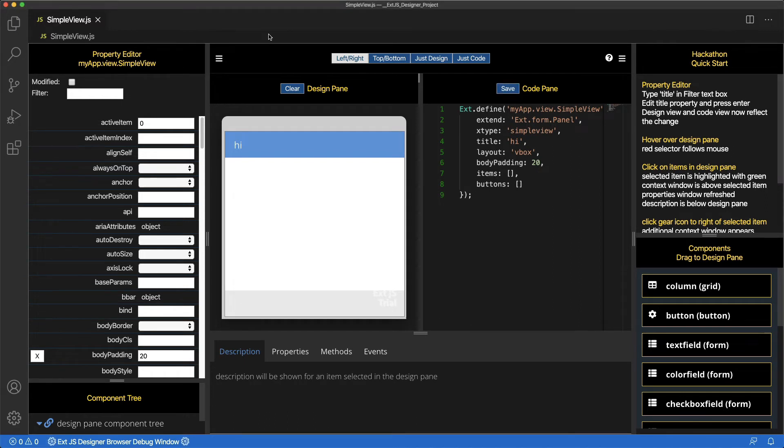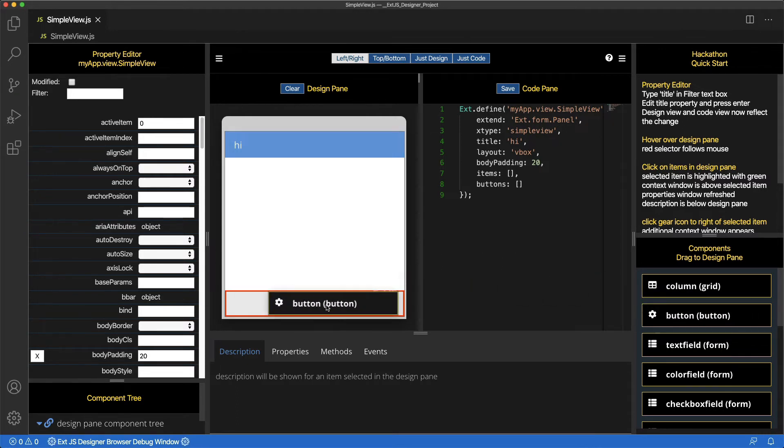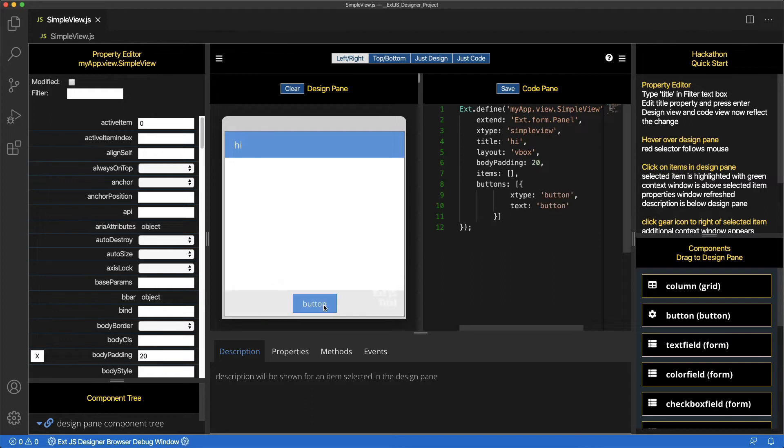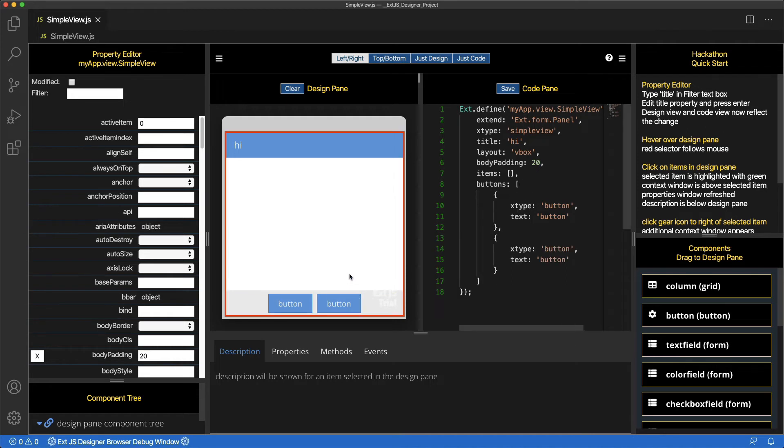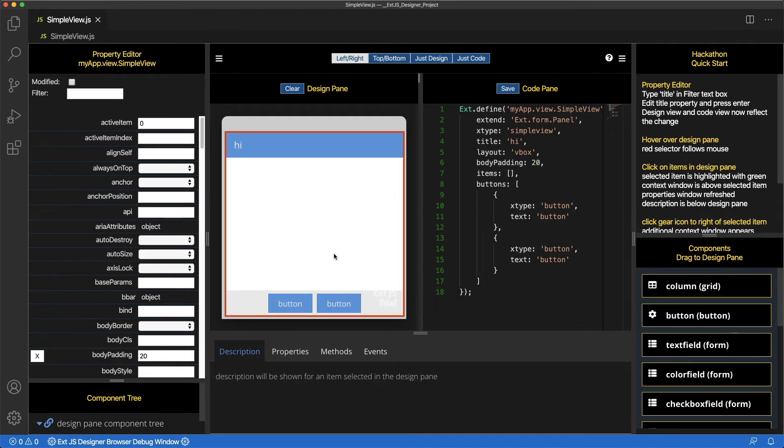Now, drag Components to the Design pane. Drag a button to the Button Toolbar. And another button. Notice that the Code pane is being updated as components are dragged to the Design pane.